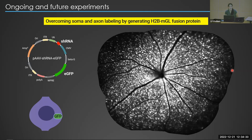Dr. Roberta asks: you got a nice rescue of RGC death with this knockdown — is that sufficient to get any type of functional vision recovery? Can you measure whether these mice have improved vision? Yes, we can absolutely measure this using pattern electroretinogram or optokinetics, which we haven't yet done, but it's definitely something we will be doing along the line.